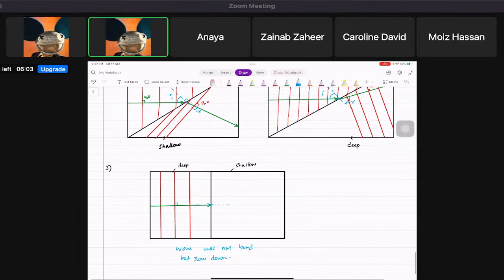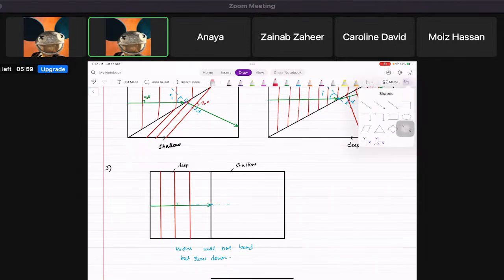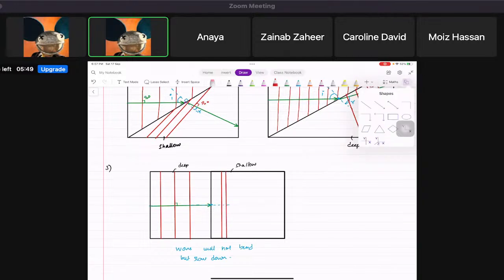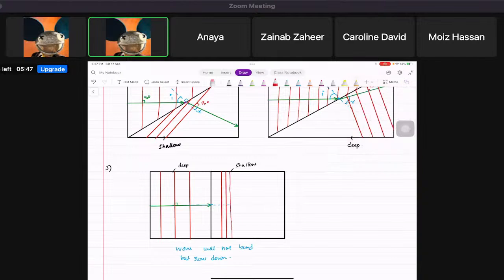So you draw the wave fronts closer together than before in the shallow region. The wavelength reduces. Draw three wave fronts closer together, but they are not bent because the wave is not coming in at an angle.